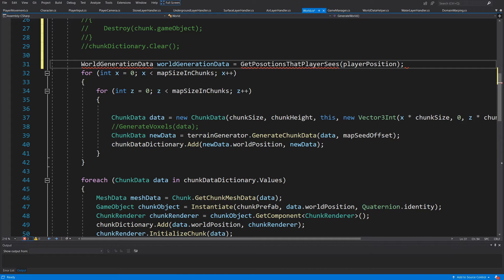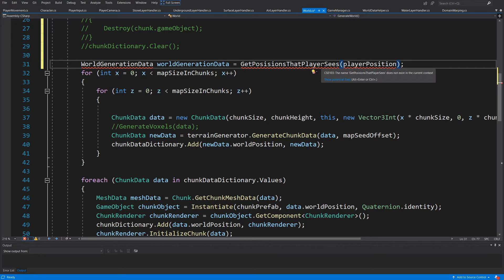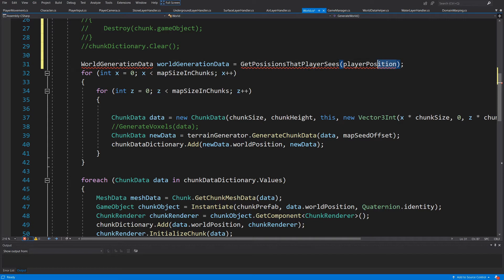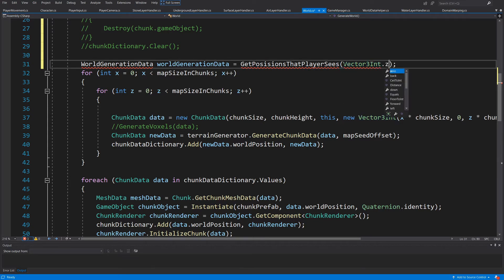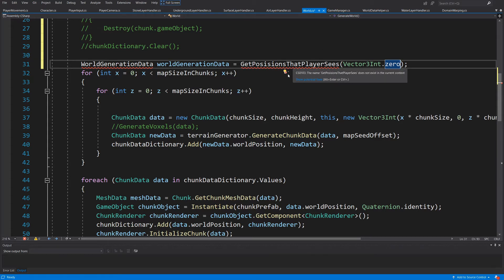This method should contain all the data we are going to need to create our world, whether we want to modify it or create it from scratch. Since we have no player position yet, let's pass `Vector3Int.zero` as our starting position. Later on we can load this position from saved data and load specific chunks, but basically we want to pass a `Vector3Int`.